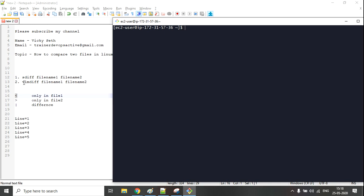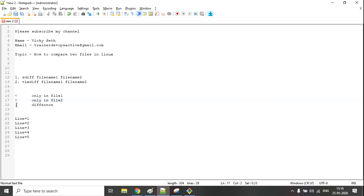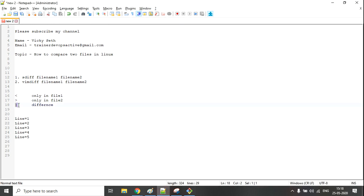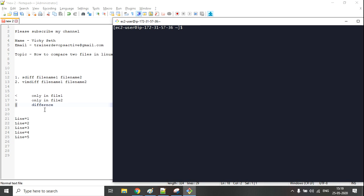The first command is sdiff, which we are going to learn today, and the second one is the vimdiff command. In both commands we have the same parameters: the greater-than sign, the less-than sign, and a pipe-like sign. Whenever we see the greater-than sign, that means the content is only present in file one.